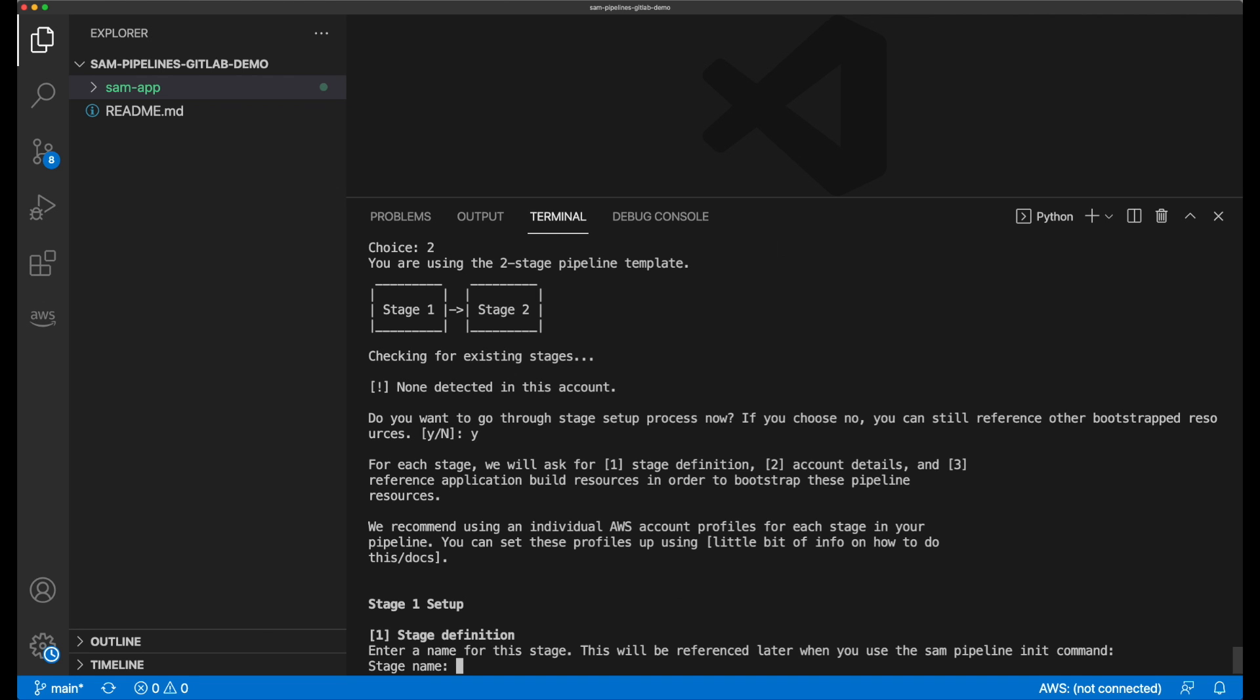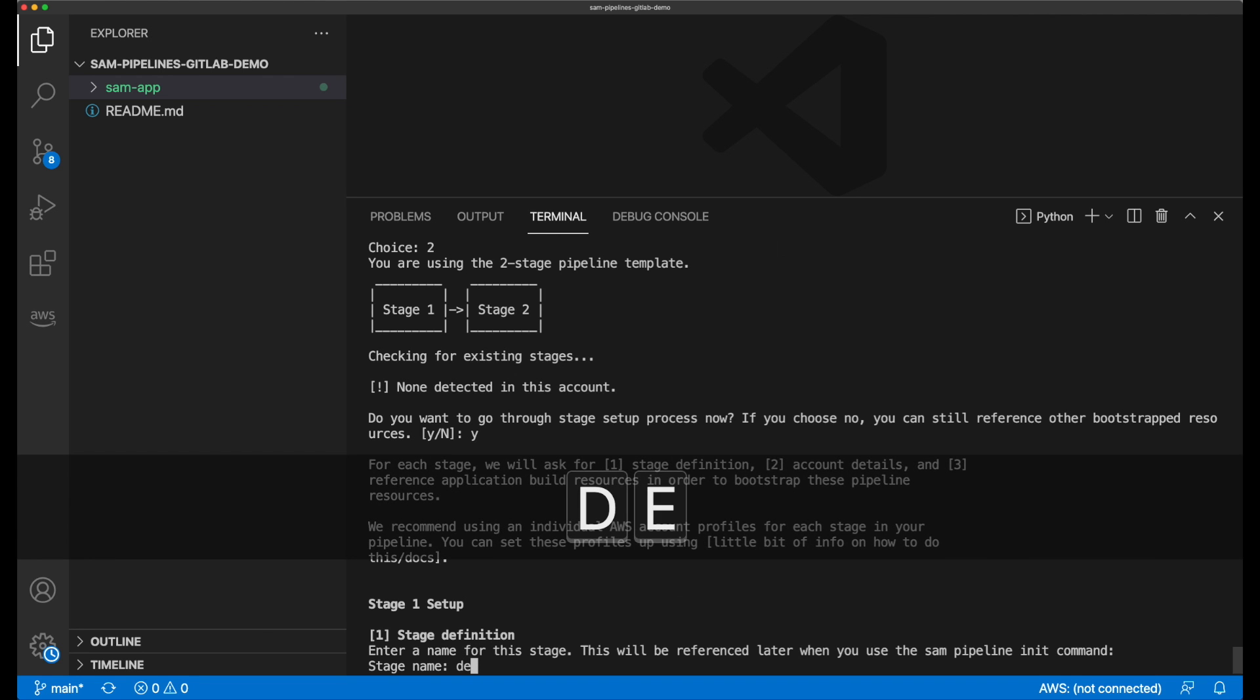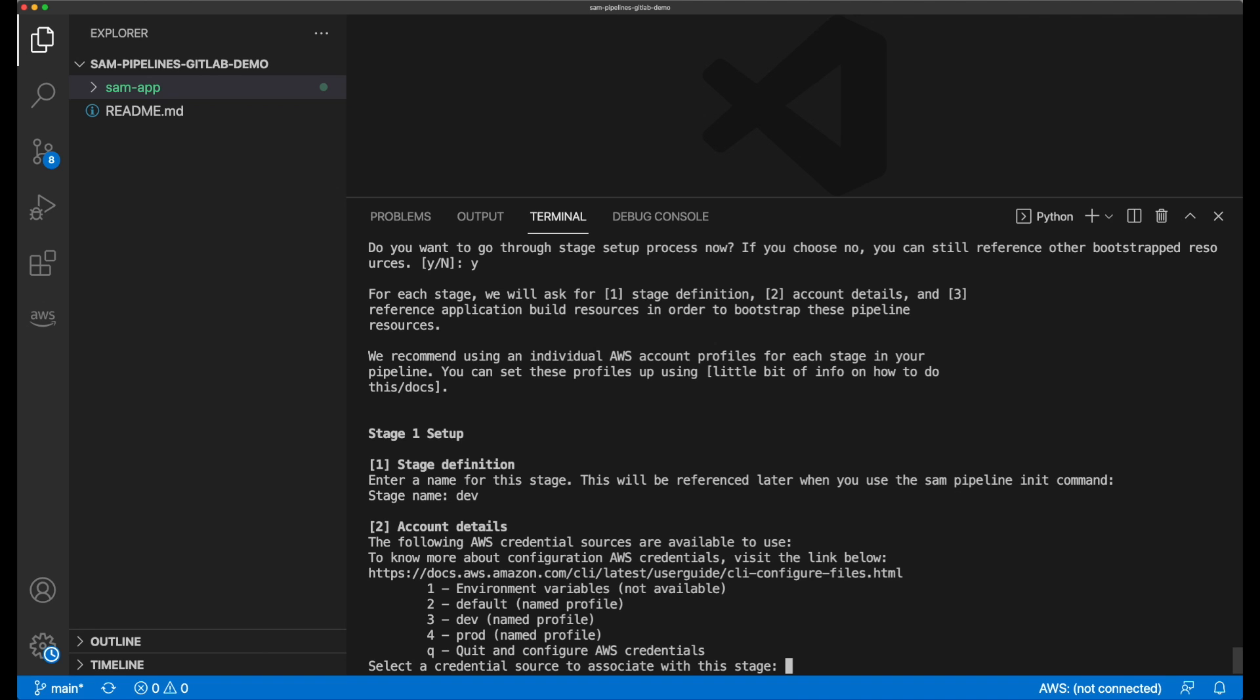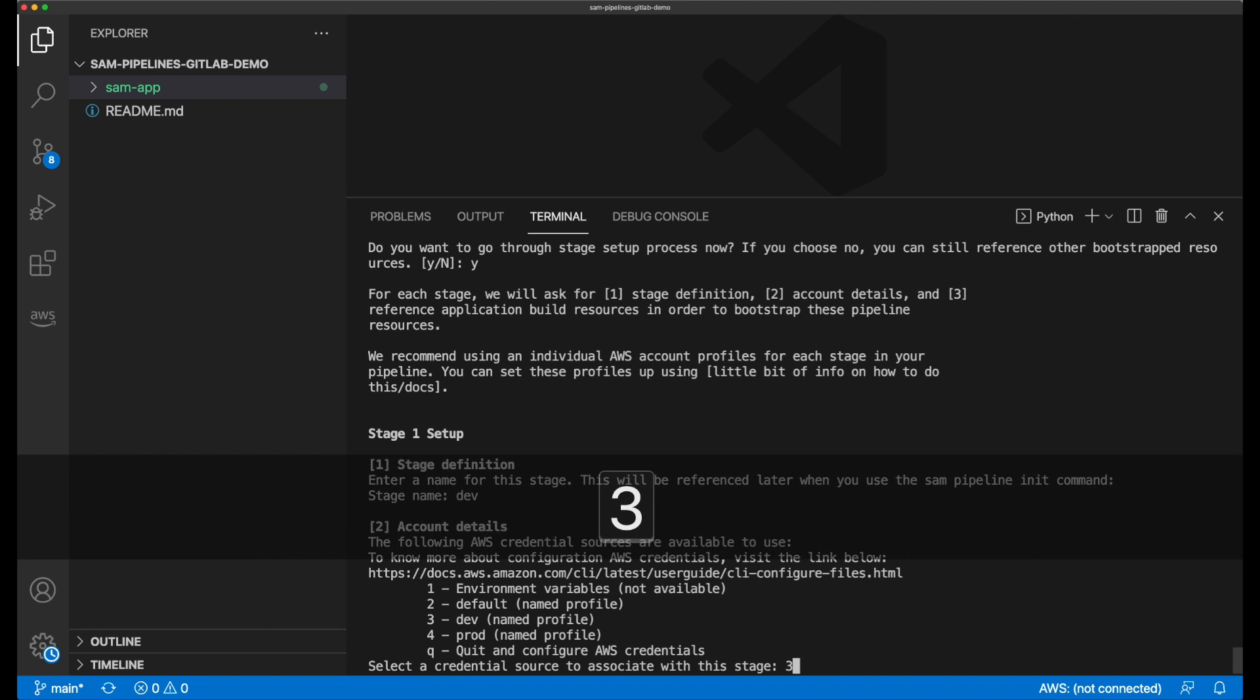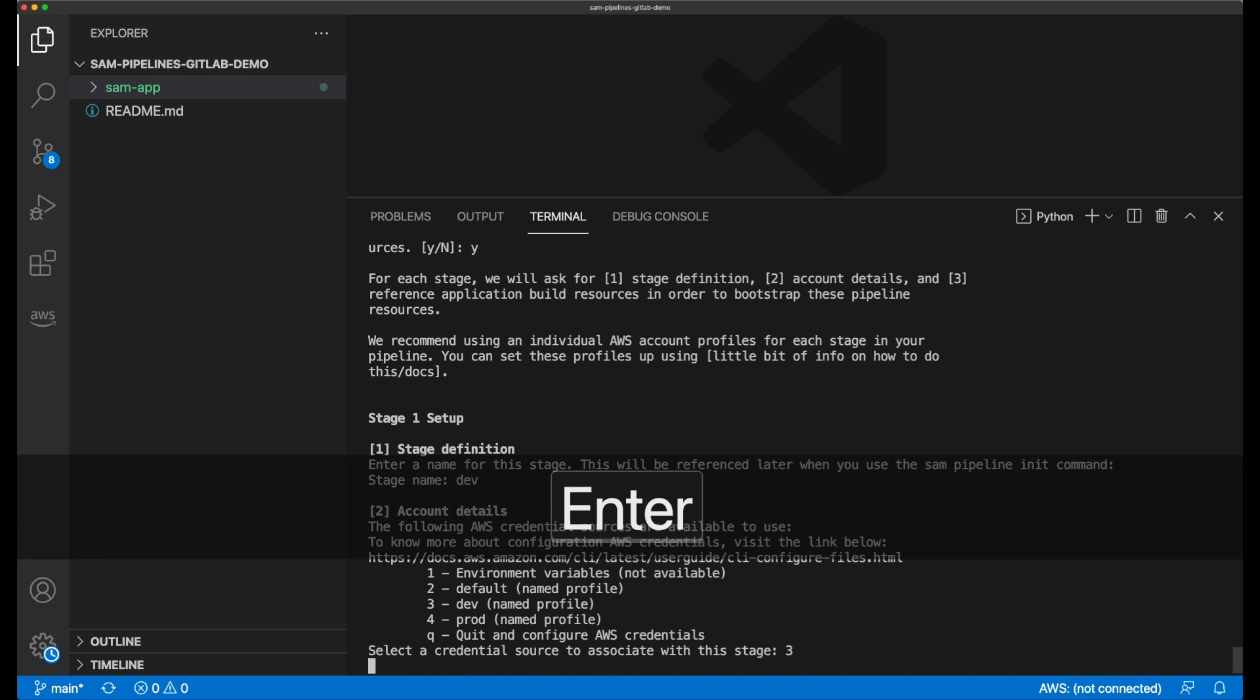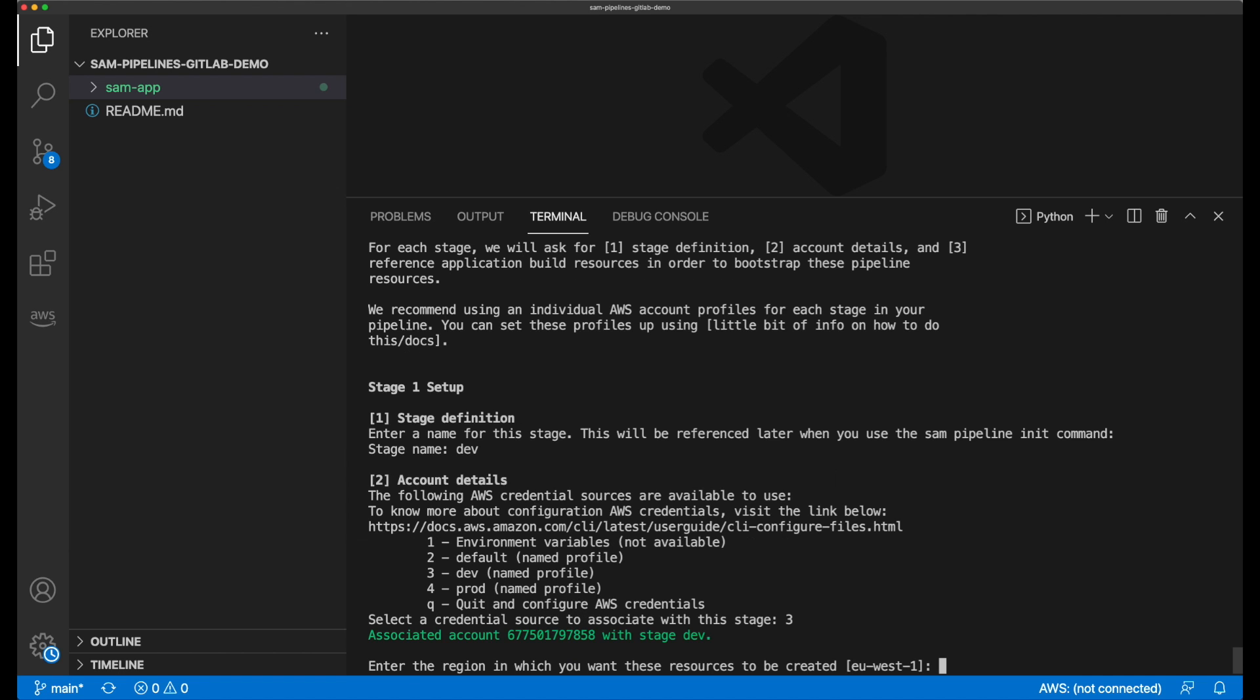The first thing that is required is the stage name. I give it the name dev. Then I choose a named profile from my AWS credentials file. I choose the profile name dev, but you might choose default or a different name. Whatever you decide to choose will be the credentials that I use to deploy stage 1, or the development stage as we've called it here.